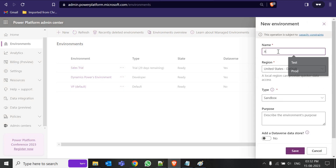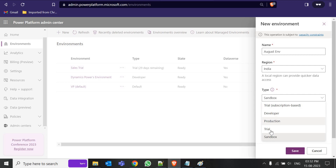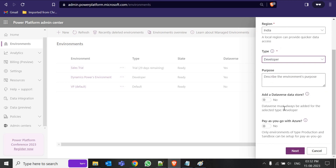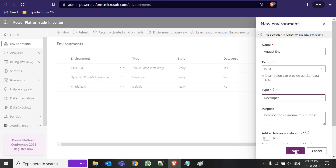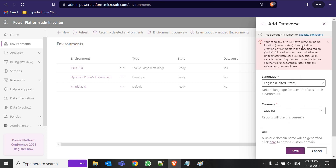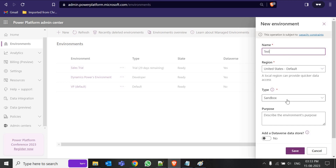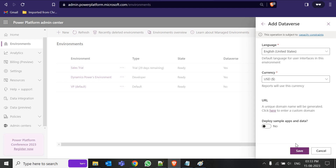Now I'm going to create a new environment. Give it a name, select the region — United States or whatever your region is — and select the type: developer, production, trial, etc. Since the sales trial is already a trial instance, we'll create a developer environment so there are no expiry limitations. Click Next, choose your currency, deploy sample data, and click Save. I got an error: 'Your company home location does not allow creating environments in the specified region: India.' All environments should be in the same region, so click Cancel, click New, select the correct region, and choose Developer.